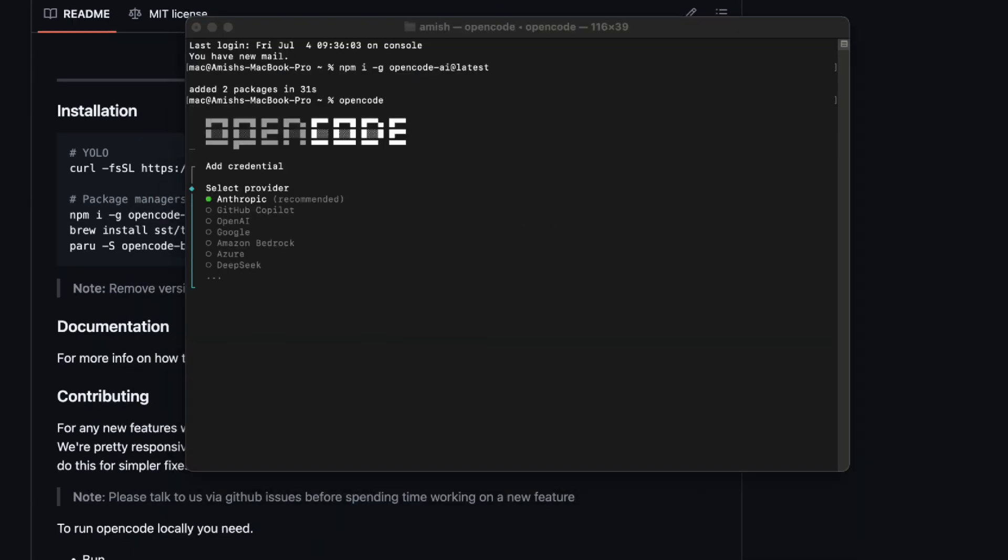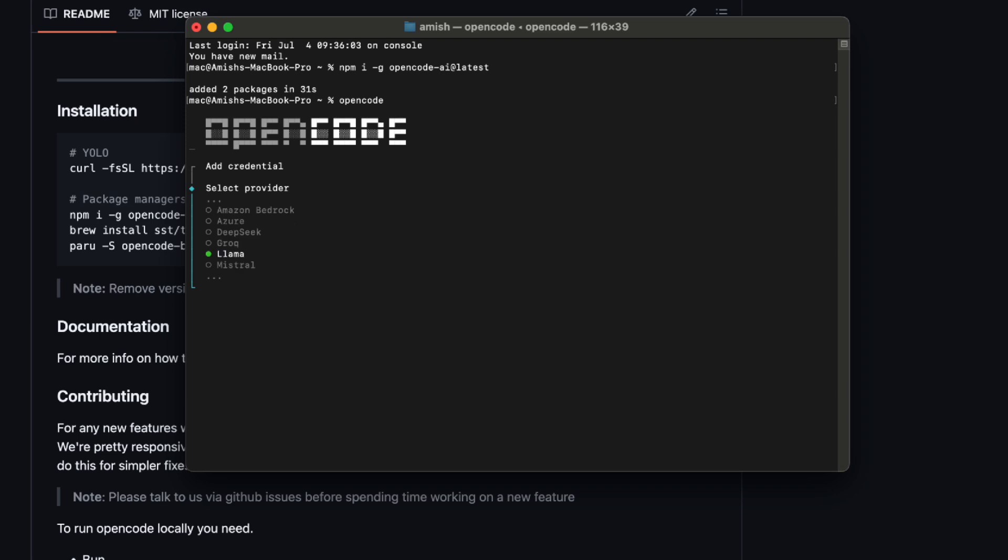When you first launch it, you'll see a prompt to pick your model provider. They list everything. Anthropic, OpenAI, Google, Amazon Bedrock, Azure, DeepSeek, Groku, name it.